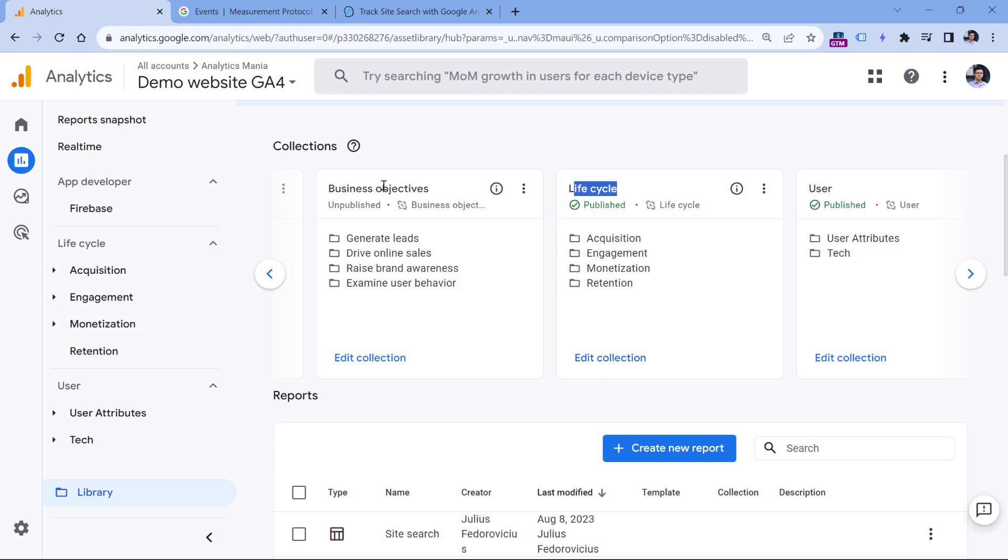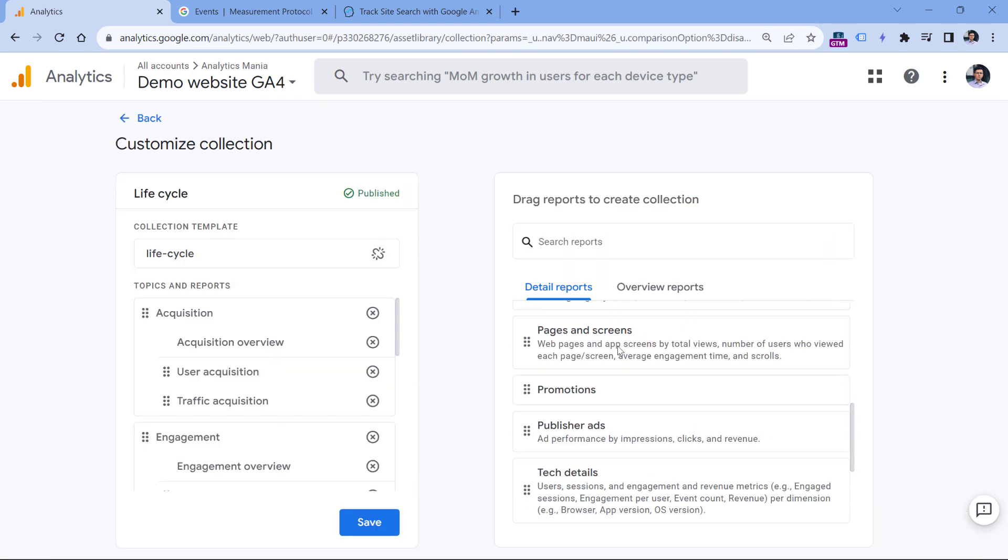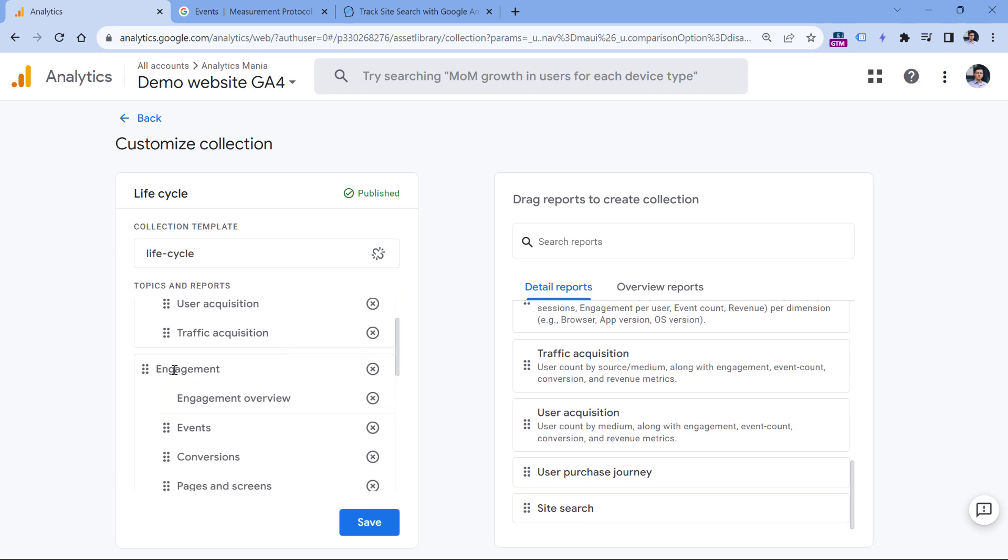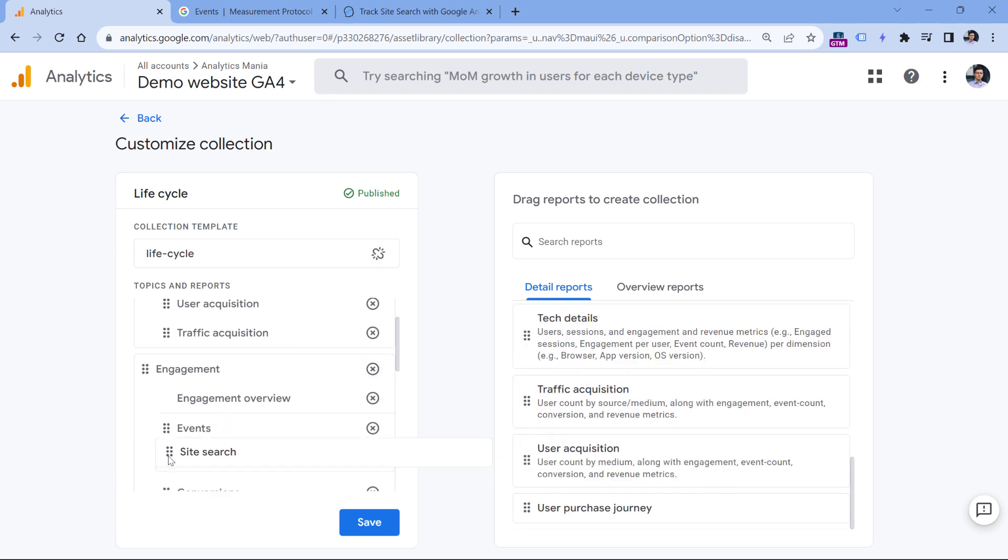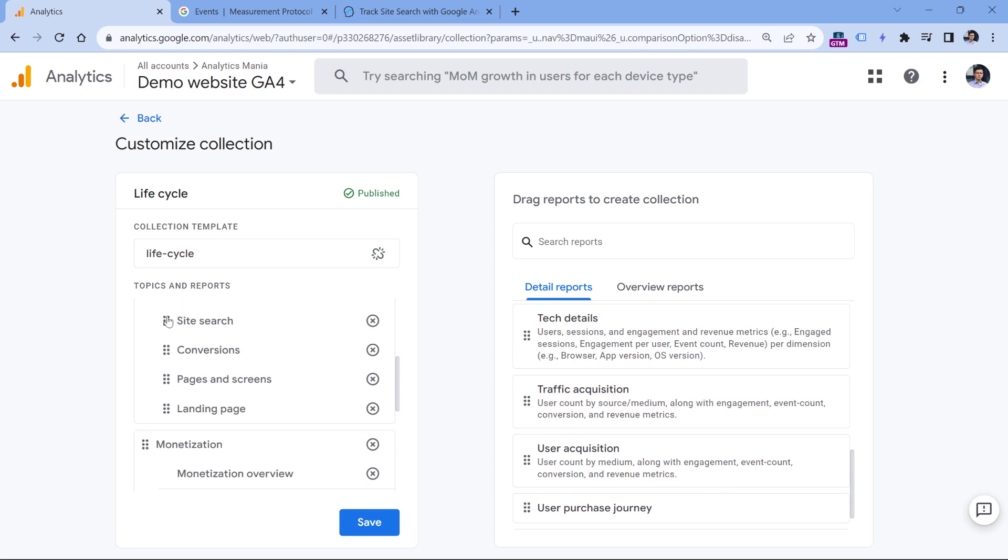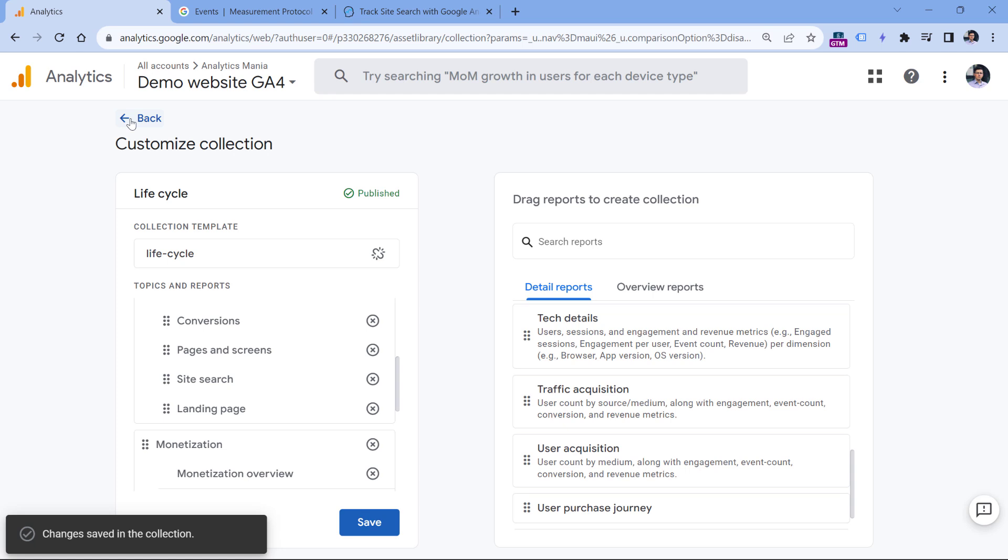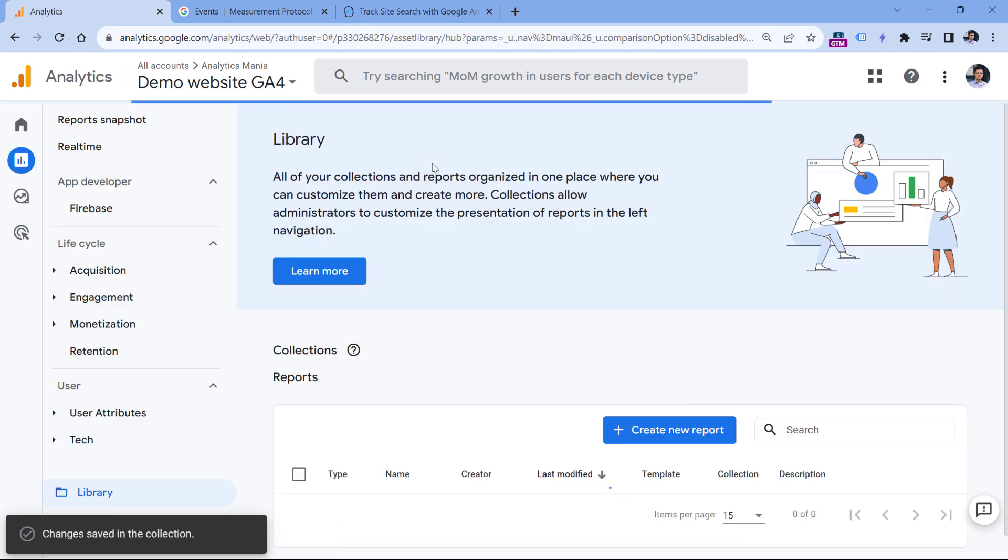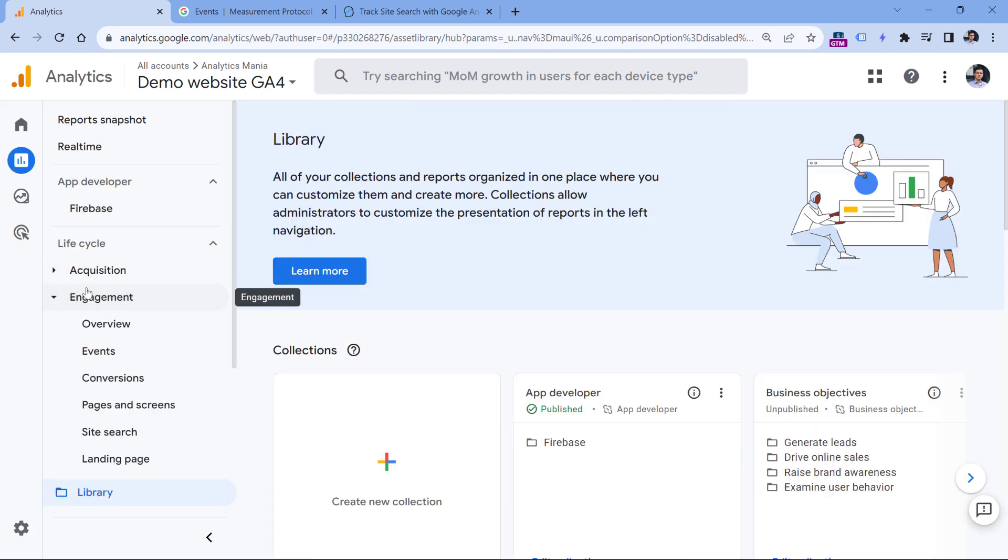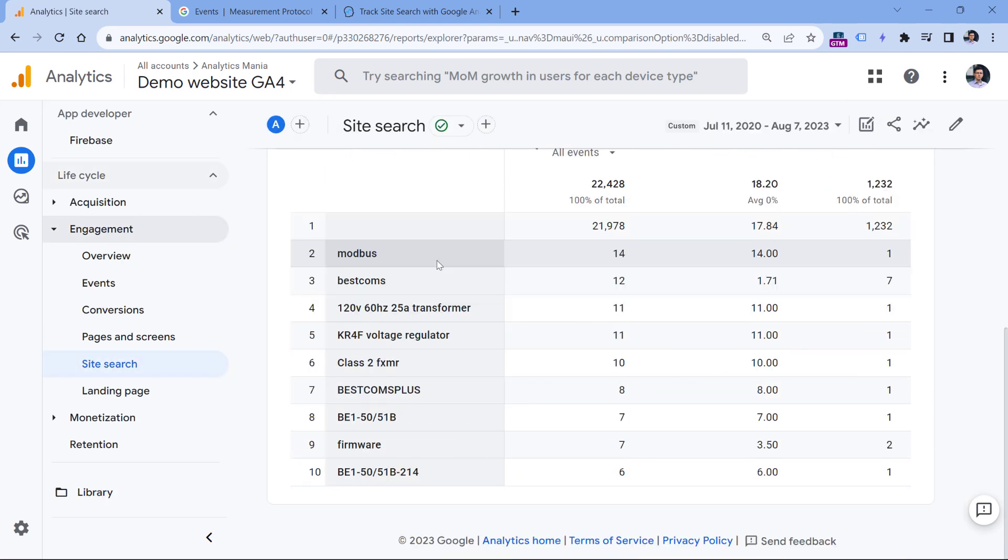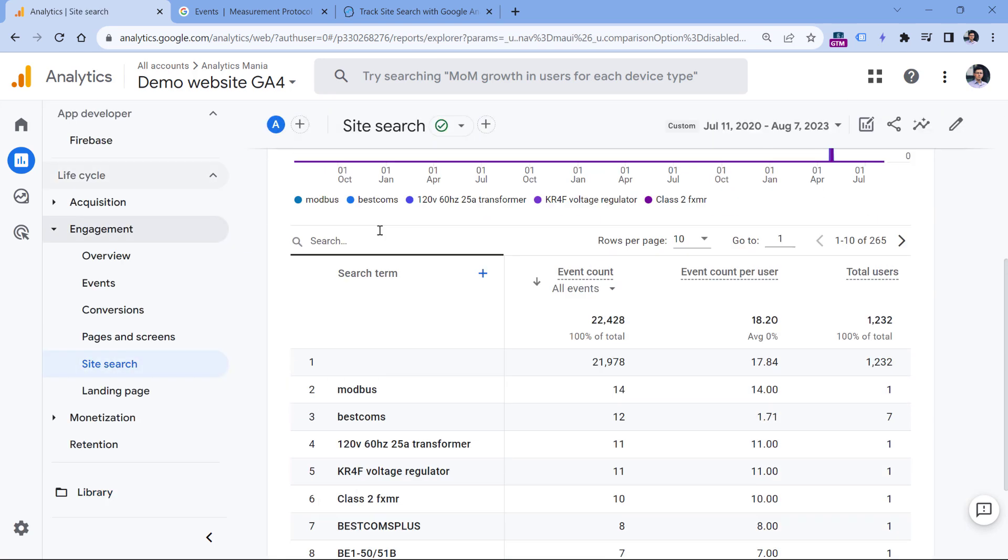In my case, I have lifecycle collection. You might see business objectives on the sidebar, so then you could edit this collection. I will click here, and then I will find that site search report. And I can drag it, for example, to engagement and click Save. Then click back and in the engagement, I will now see the site search report. I can click it and see the data.